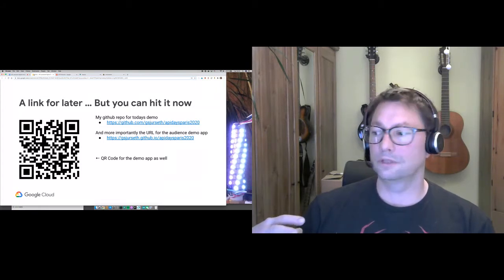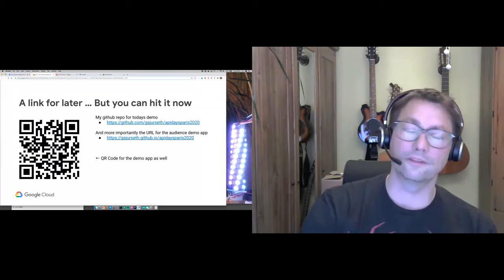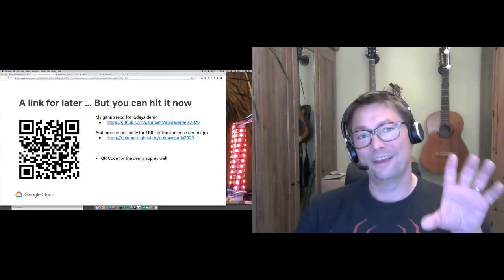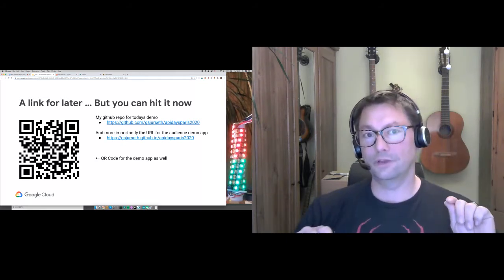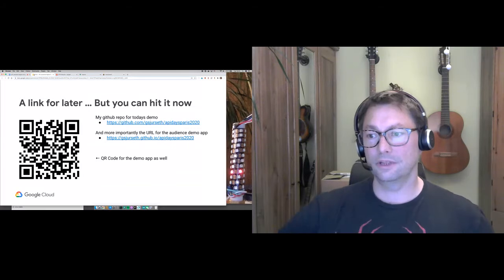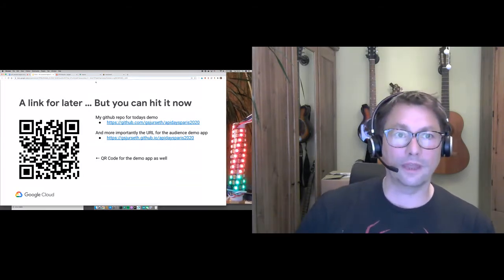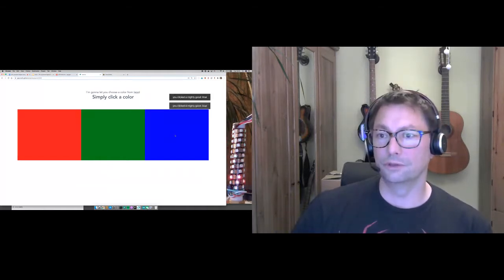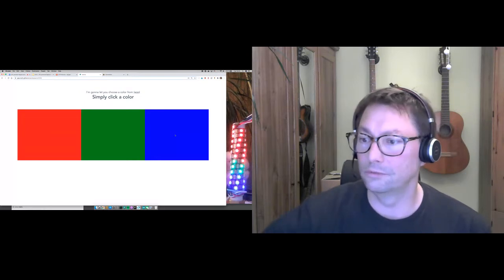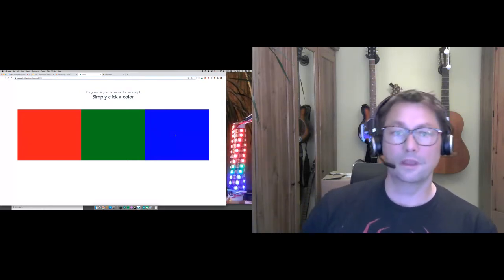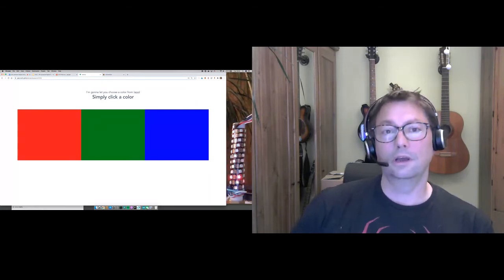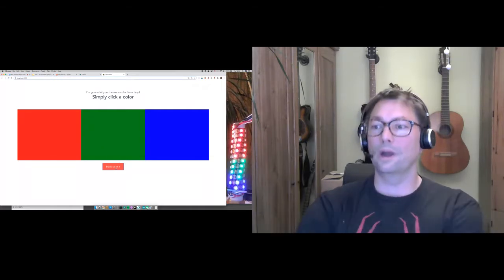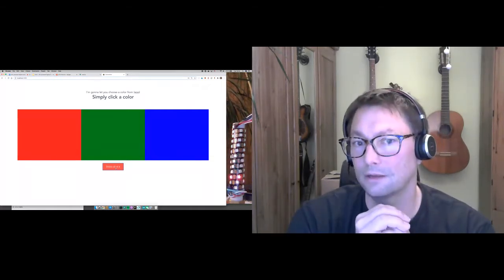I wanted to do something interesting this year as well, so I built a kind of interactive app. There's a QR code that takes you to a super simple application that lets you choose colors. As you in the audience pick more and more colors, it's going to rearrange itself in different ways. If I choose blue a couple of times, the blue makes up more of the percentage shown on the right.